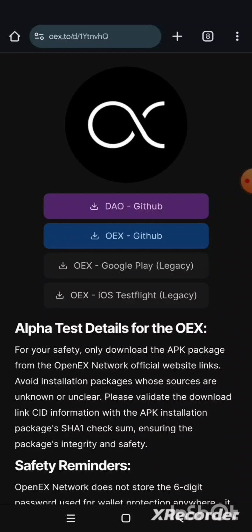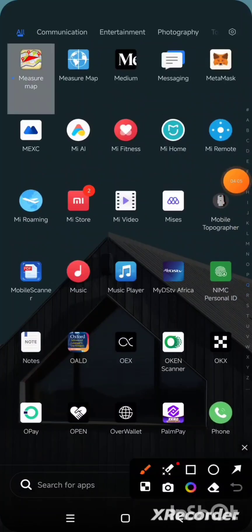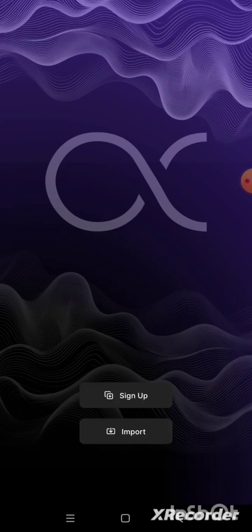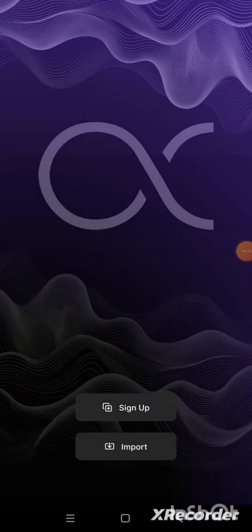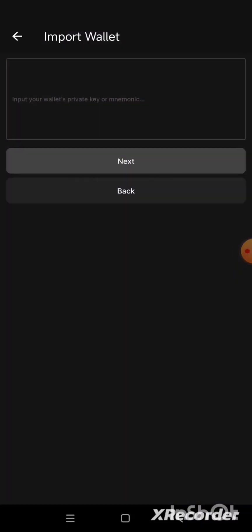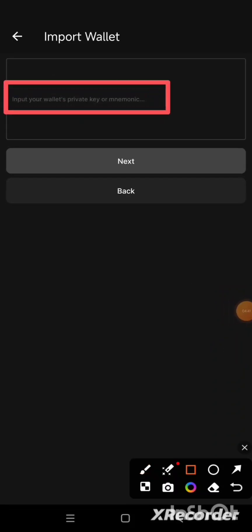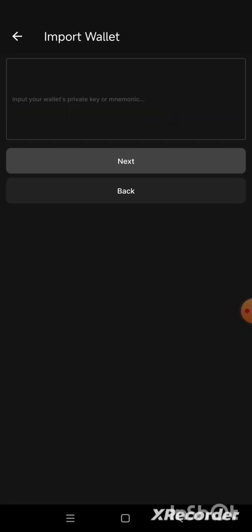When you click on it, it will start to download. Once it downloads, click on Install. After it installs, open the app — that brings us to step three. Once the app opens, instead of clicking on Sign Up, you click on Import. Please do not click on Sign Up. The private key which we copied from MetaMask, we are going to be pasting it in this box. It says 'Input your wallet's private key or mnemonics' — we are using the private key we just copied from MetaMask.